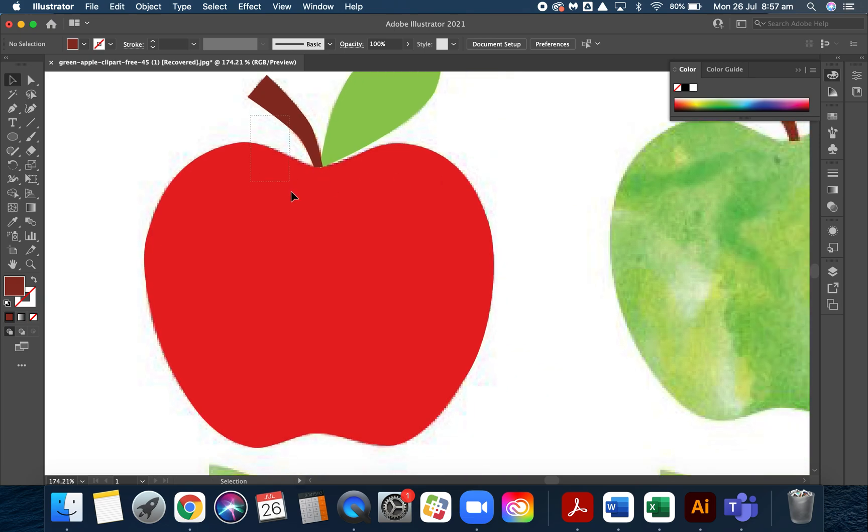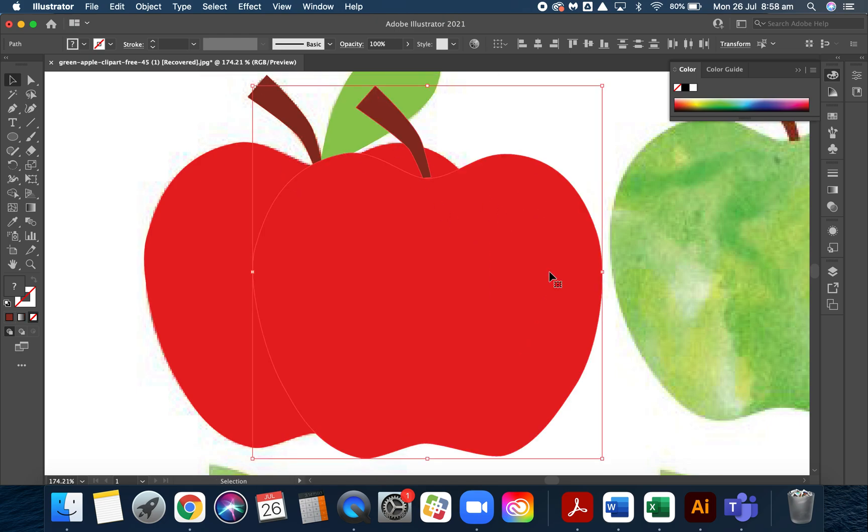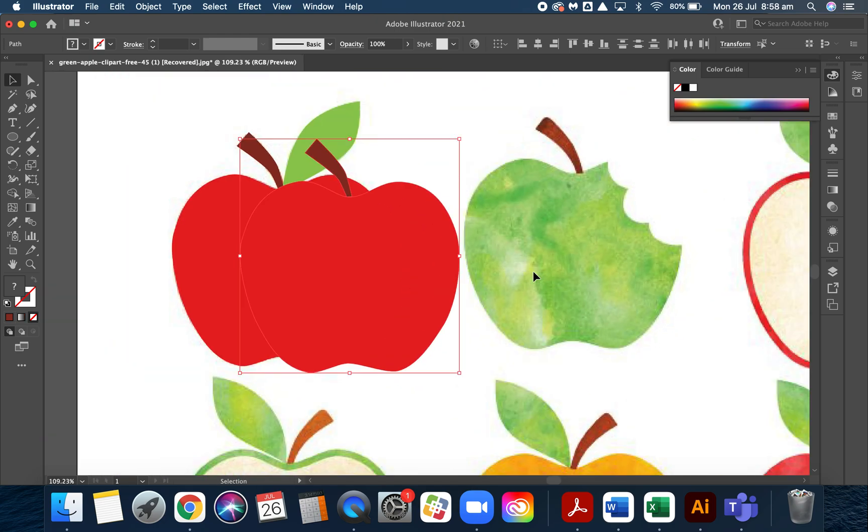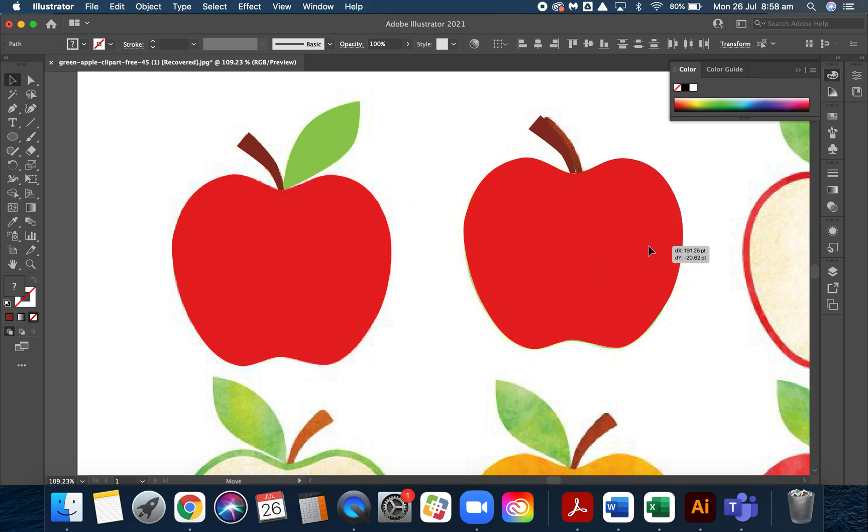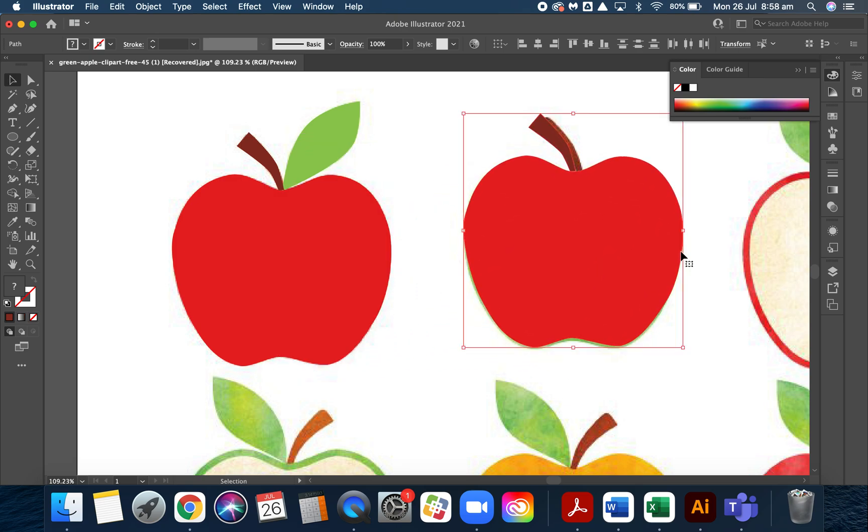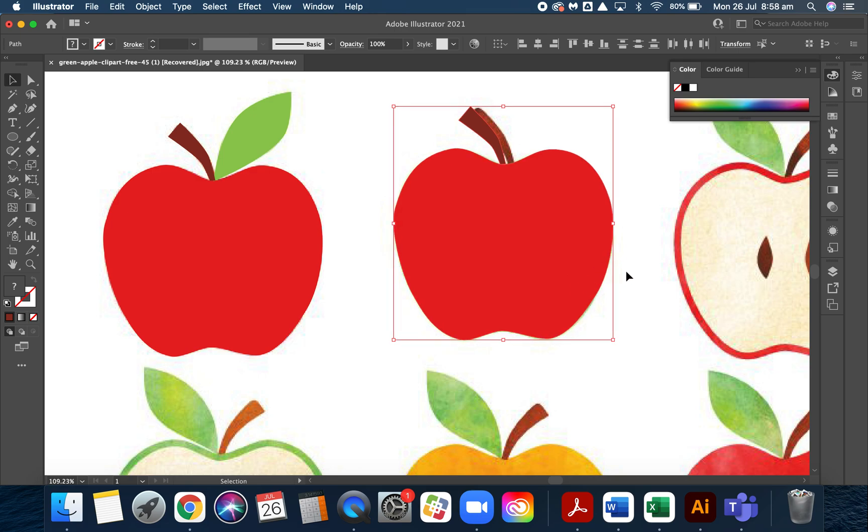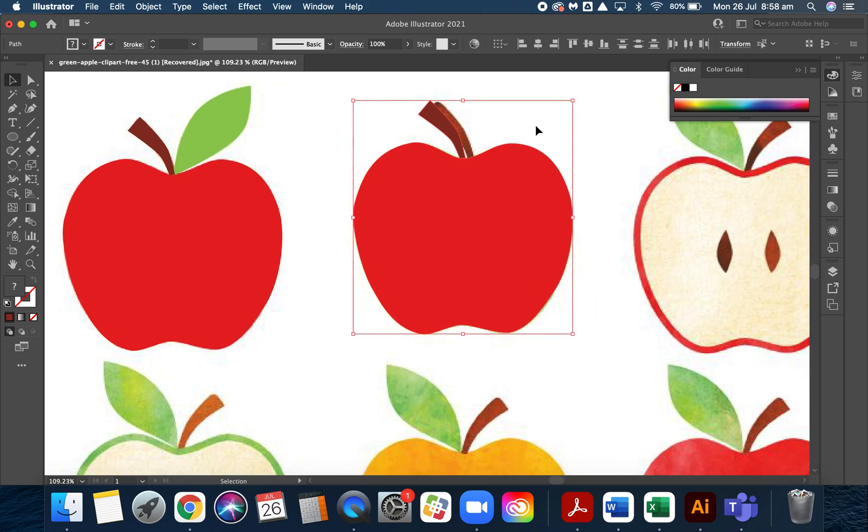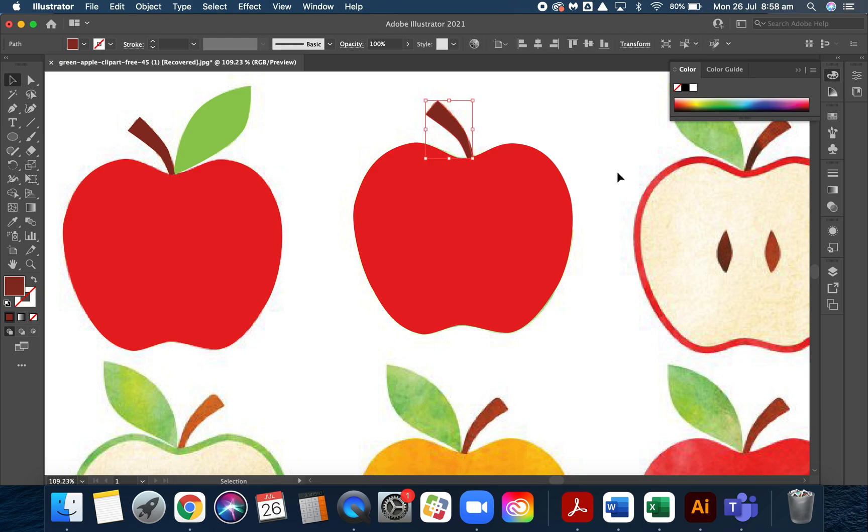Now I'm going to grab these two—not the leaf—and I'm going to command copy, command V, and then I'm going to drag this over to here. This is going to become my green apple. Now the biggest difference between the green apple, aside from the color, is the bite marks.